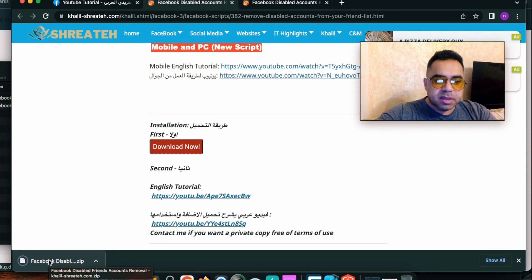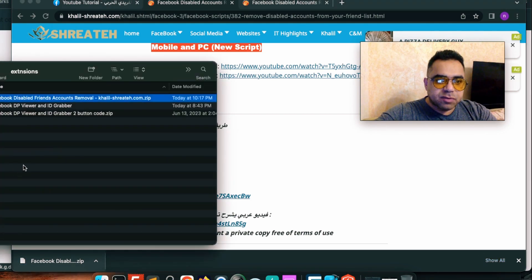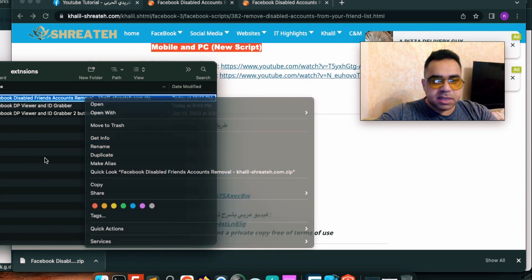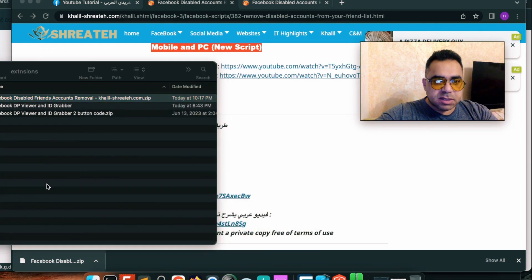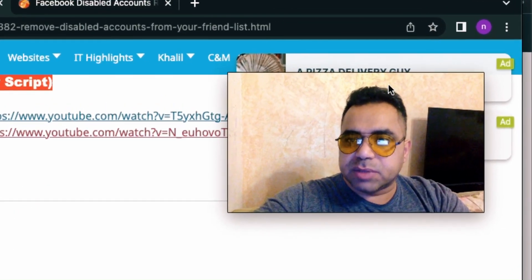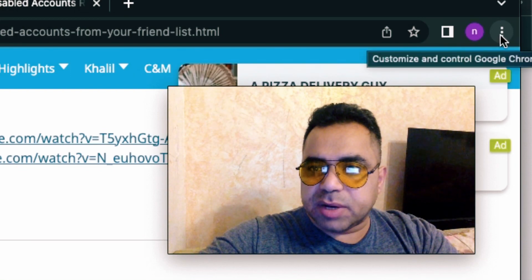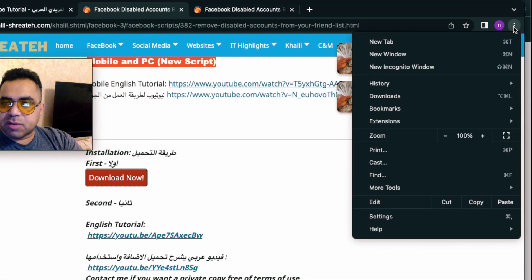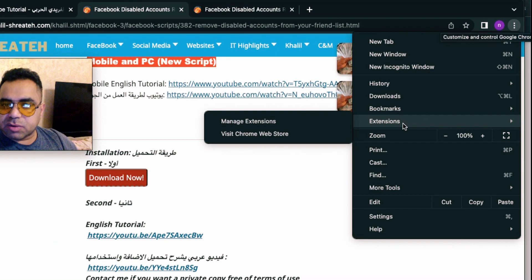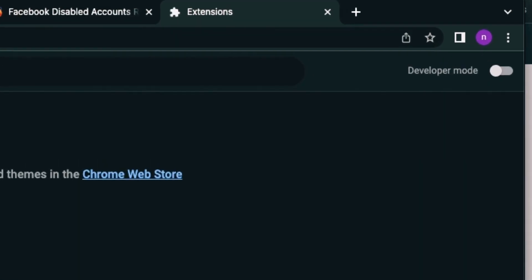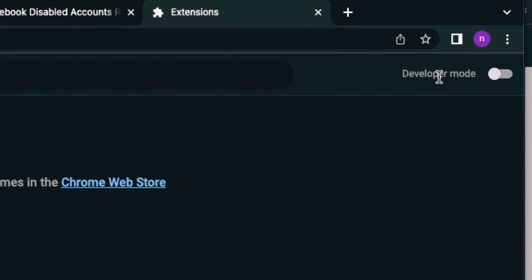Once it's downloaded, open the folder of the extension. I'm going to move it to this folder. I'm using Mac, so to extract the zip file on Mac just double-click it. If you are using Windows, right-click and choose 'Extract Here.' After unzipping, from Chrome browser go to the three dots on the top right corner, then go to Extensions and then Manage Extensions. You will see that Developer Mode is off.